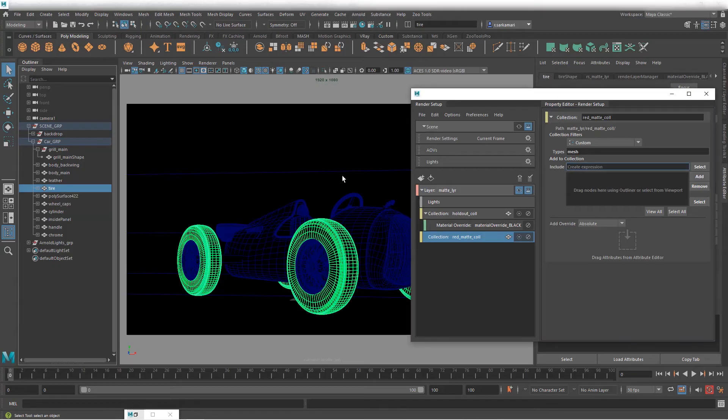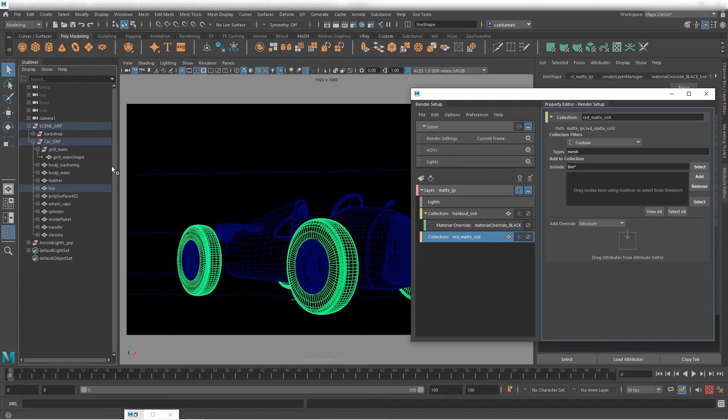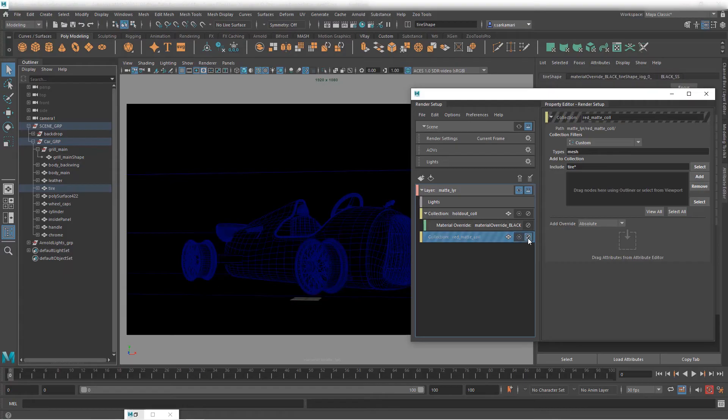So if I put in tire and asterisk after that or wildcard, if I go select it only selects this particular naming convention with whatever comes after it. In that case there's nothing after it so it brings only this node and now I can go in here and turn it on and off.